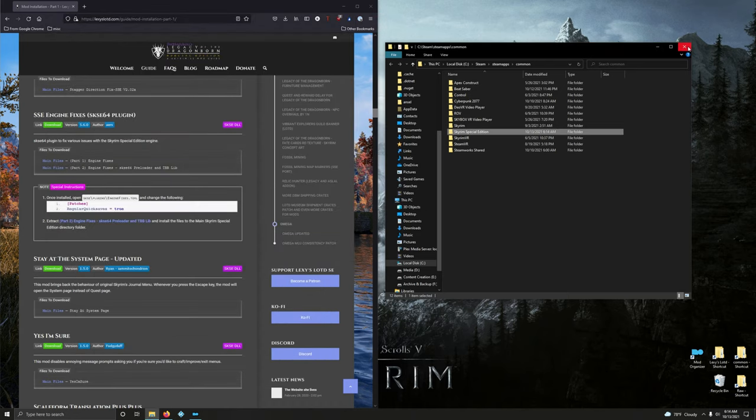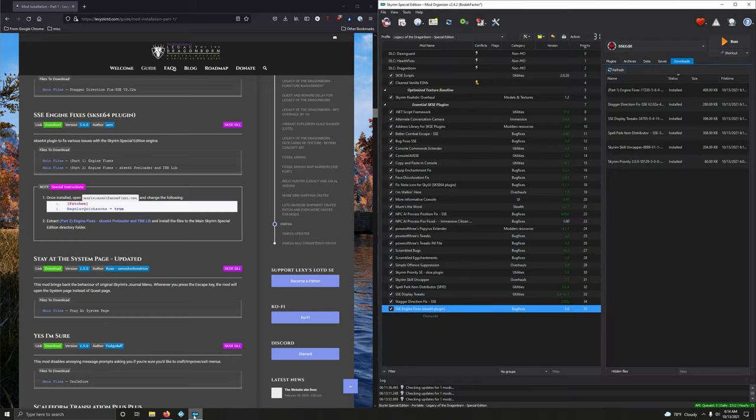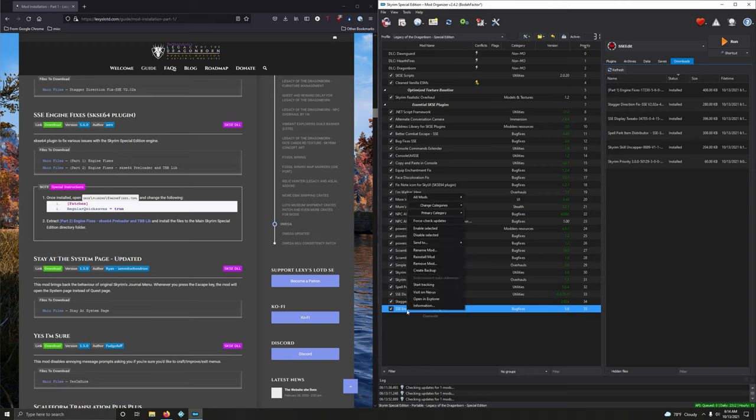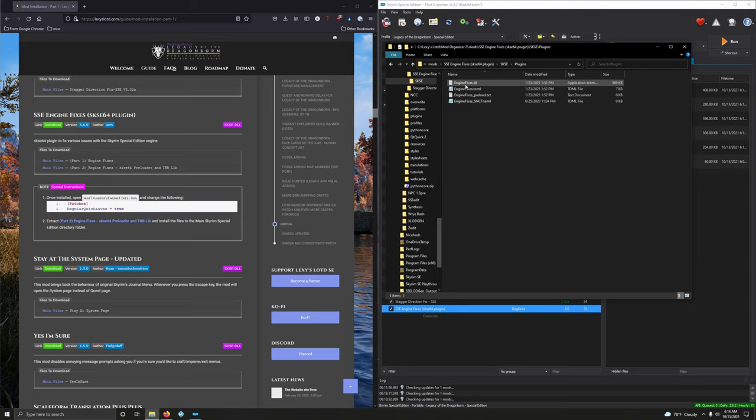Let's close up the Steam Library. Bring back Mod Organizer 2. And we have one tweak. TOML, Tom dot com, whatever. Alright, so right-click on SSE Engine Fixes, open in explorer. Go into SKSE, plugins, and there it is right there. Engine Fixes dot T-O-M-L. Double click.